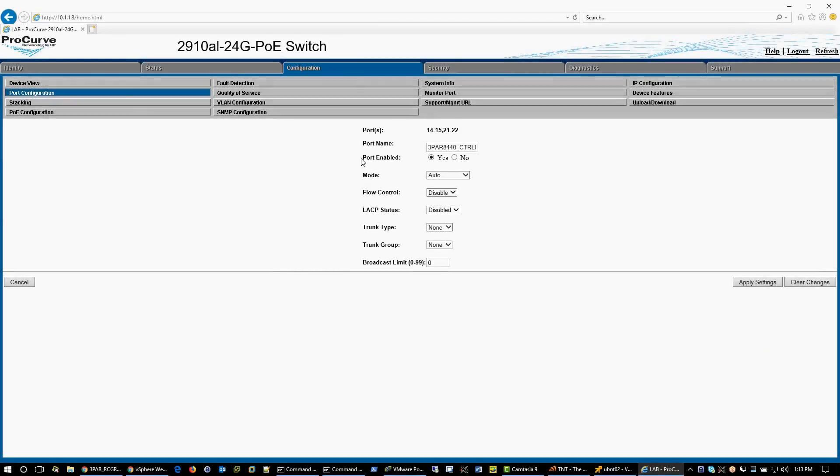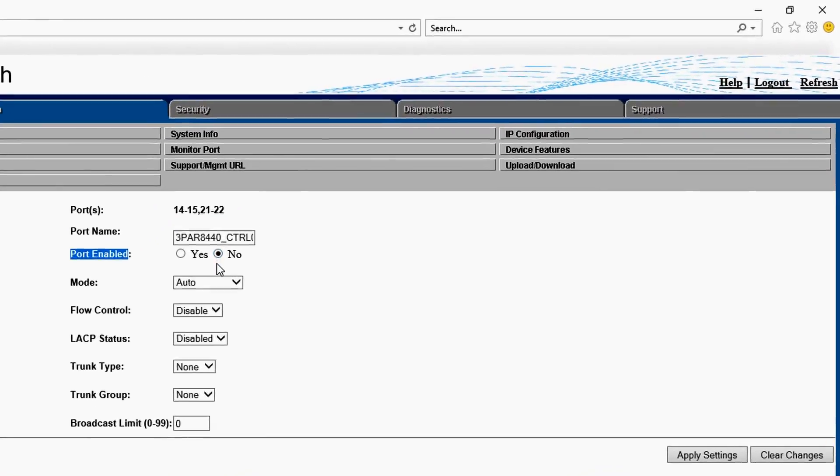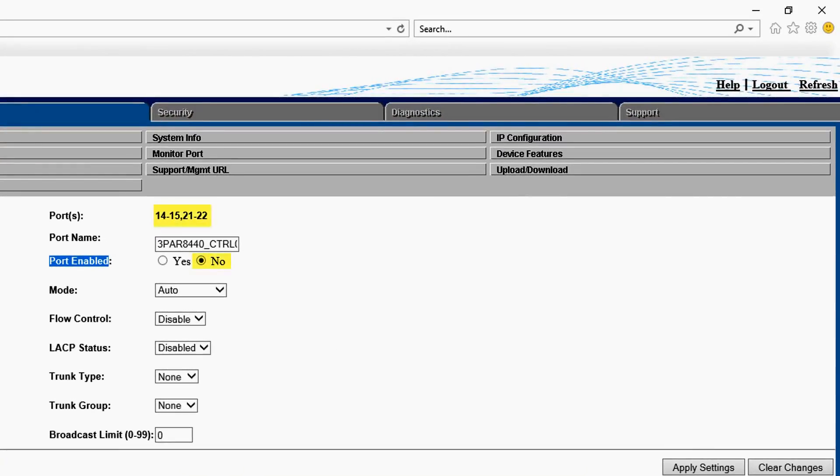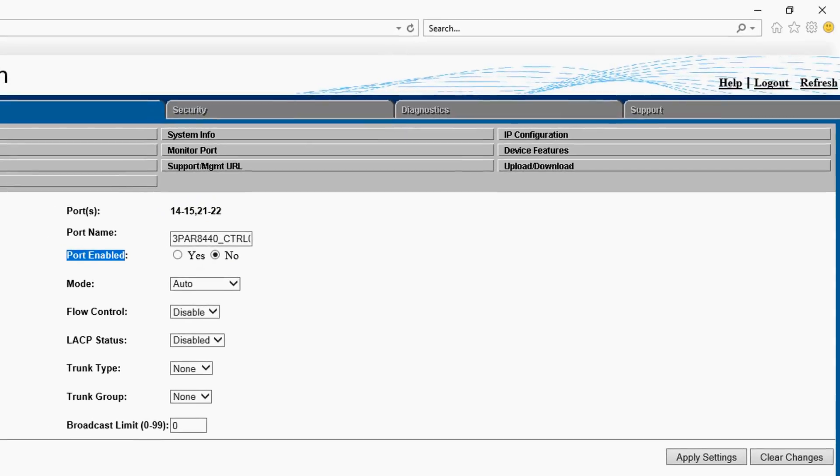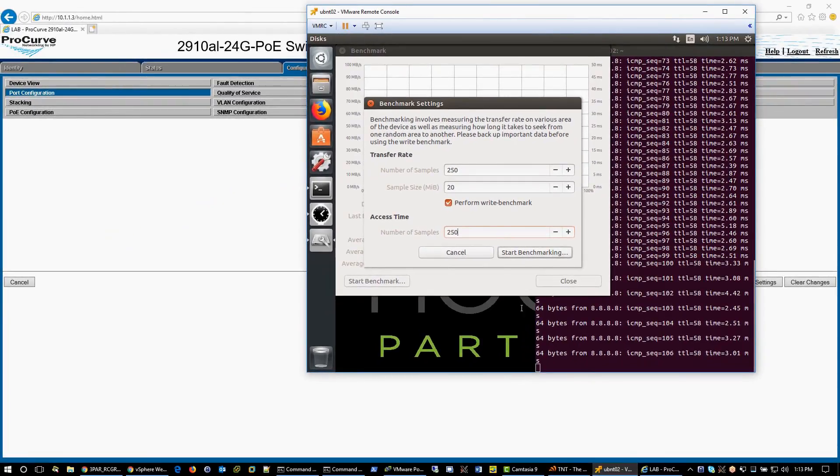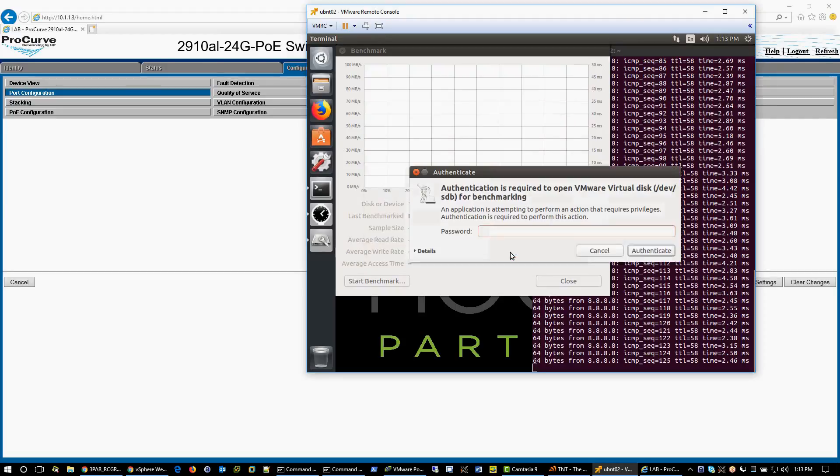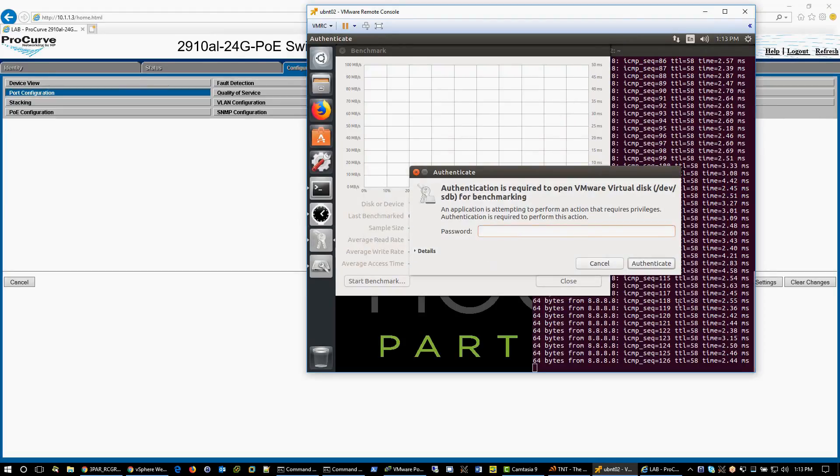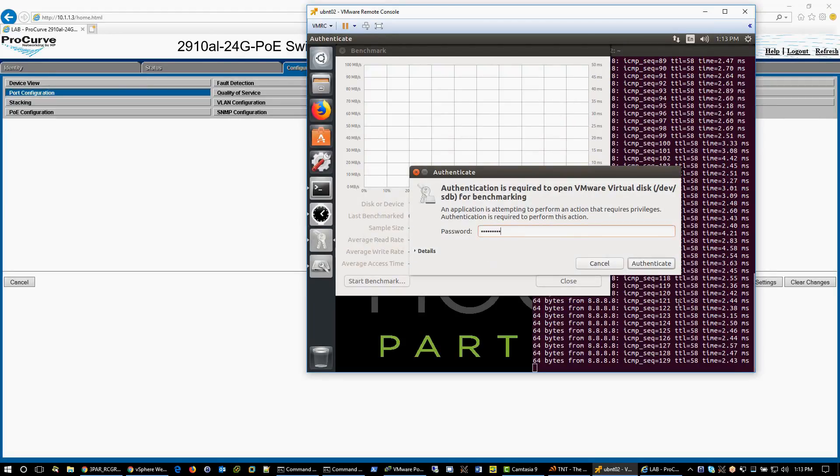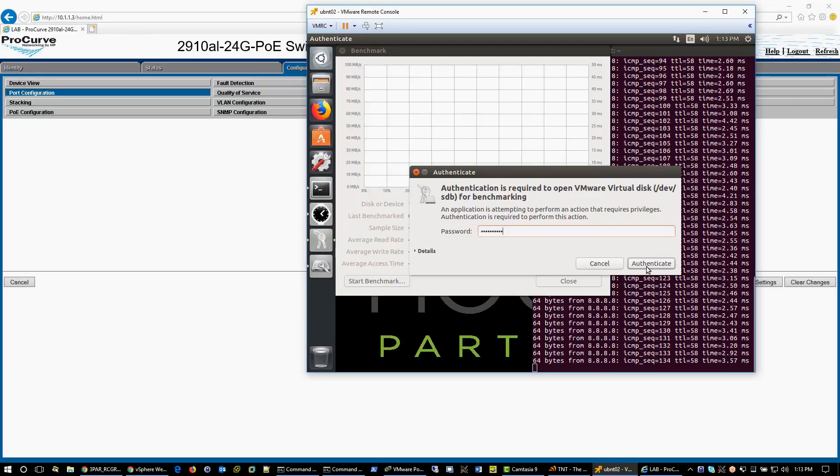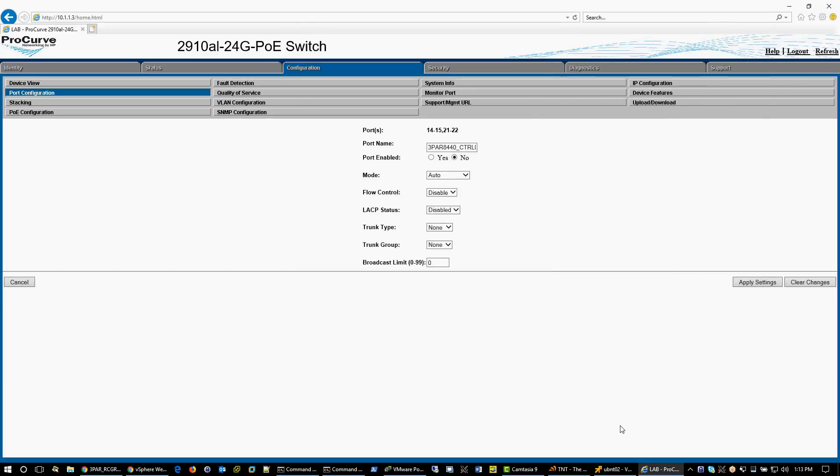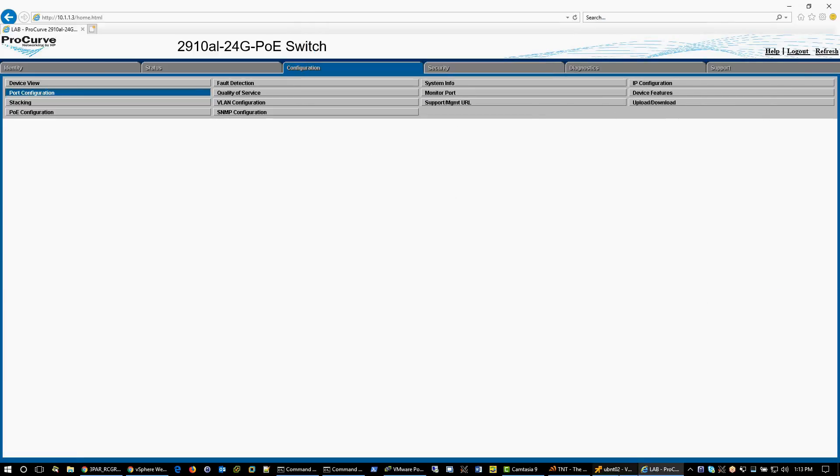To force a 3PAR failure, we will need to make it unreachable, so the network interfaces to remote copy and management network will be shut down. I have the interfaces already selected. Let's start the disk performance benchmark. Enter my password and as soon as I click start, I will shut down the interfaces. And here it goes.